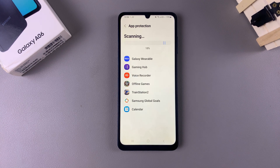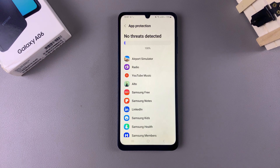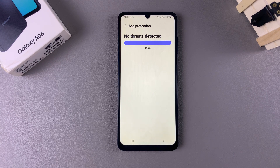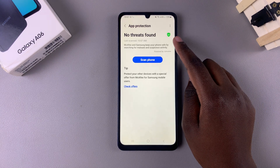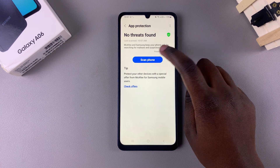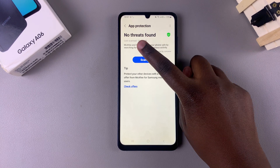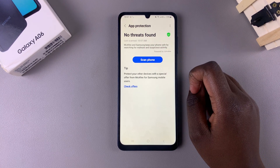Just wait patiently. Once the scan is complete, you'll be given information about whether there's malware found, or if you have no issues on your device, it will tell you no threats are found.